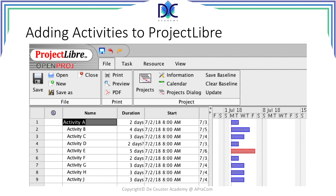This was the start of Project Libre. Now we have to continue in the next session.